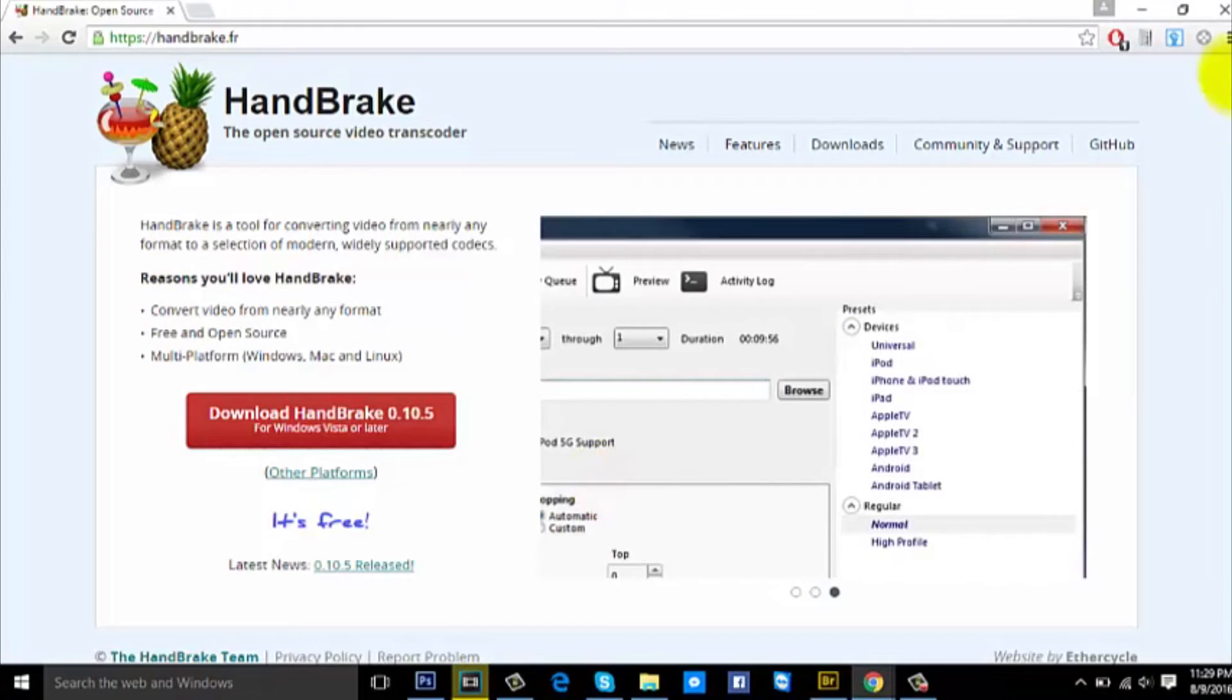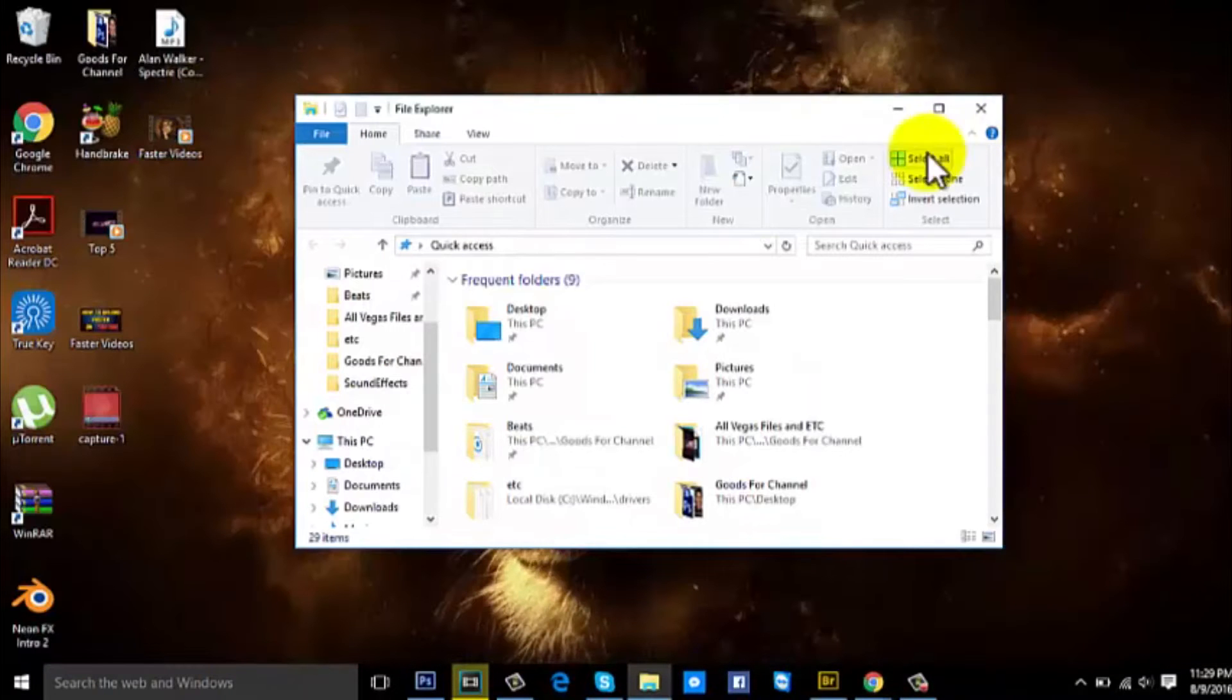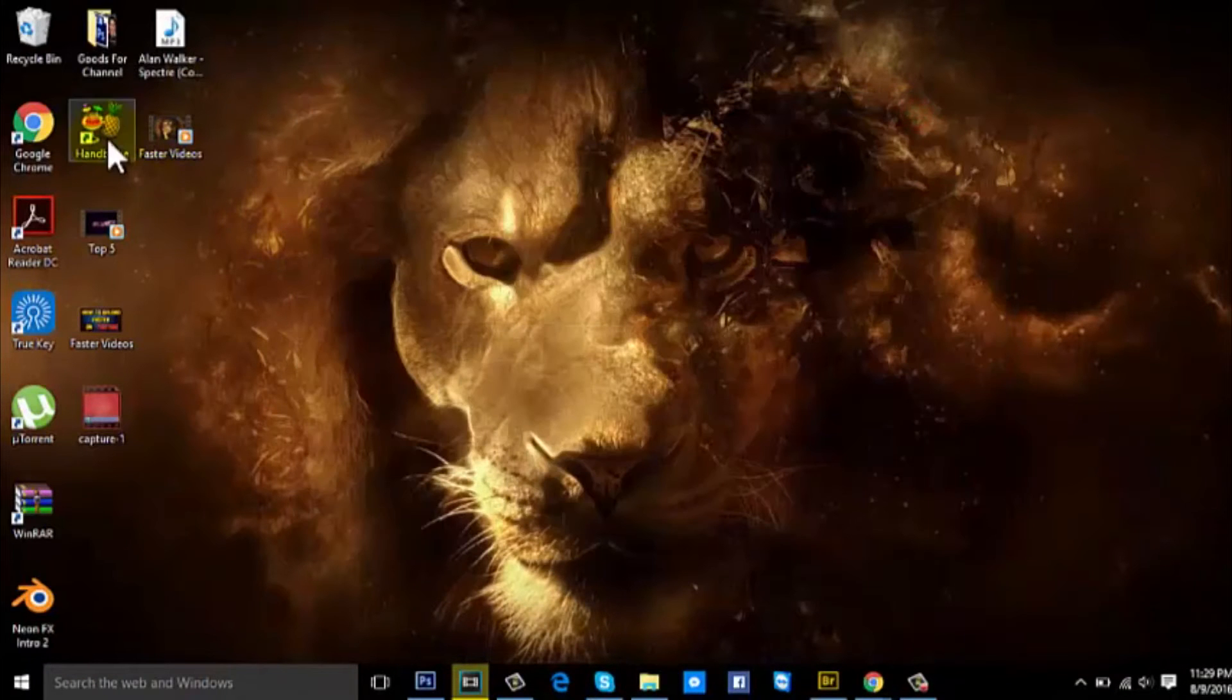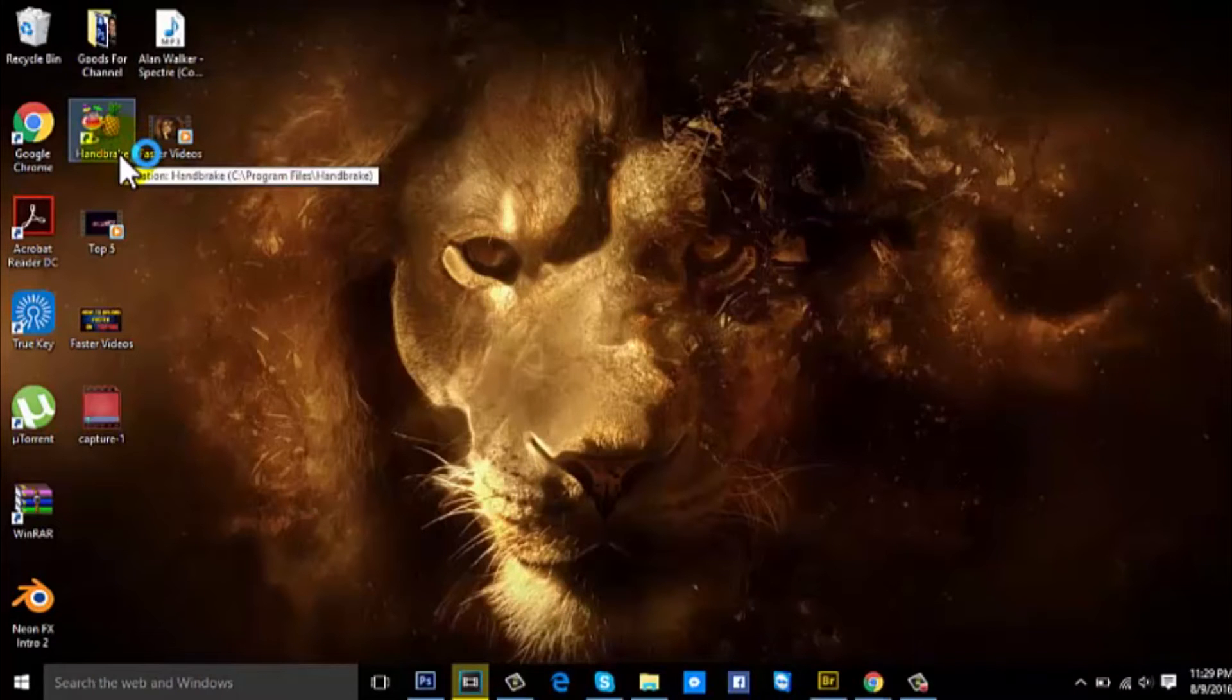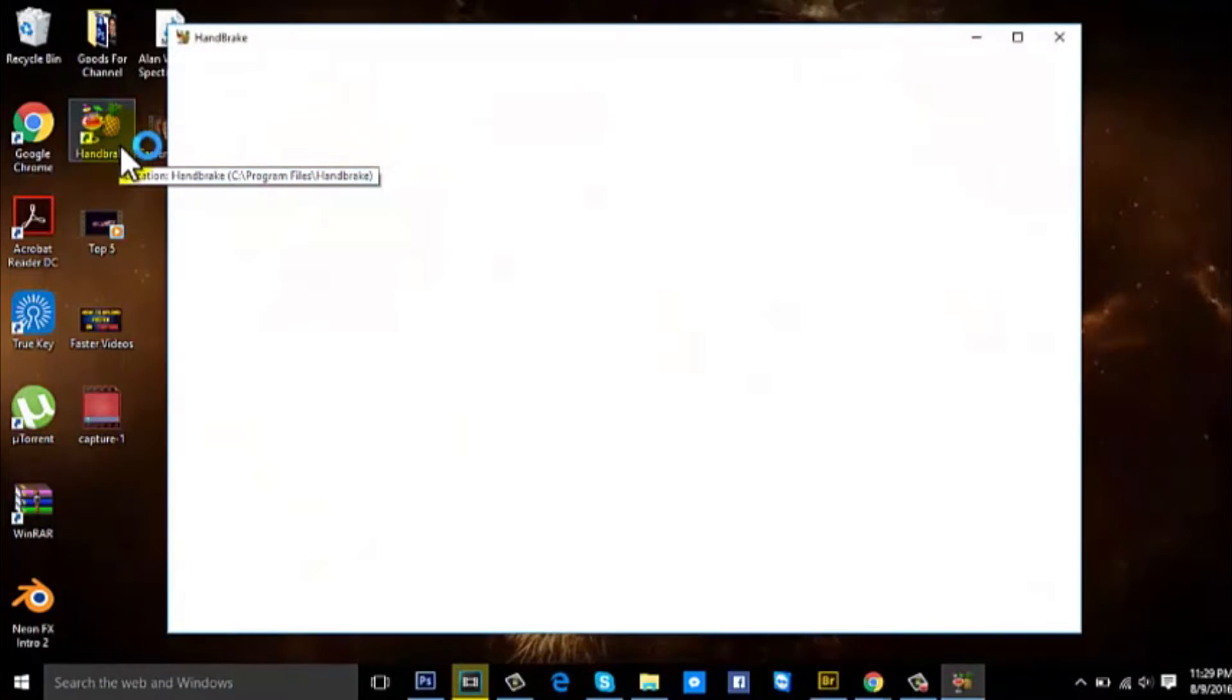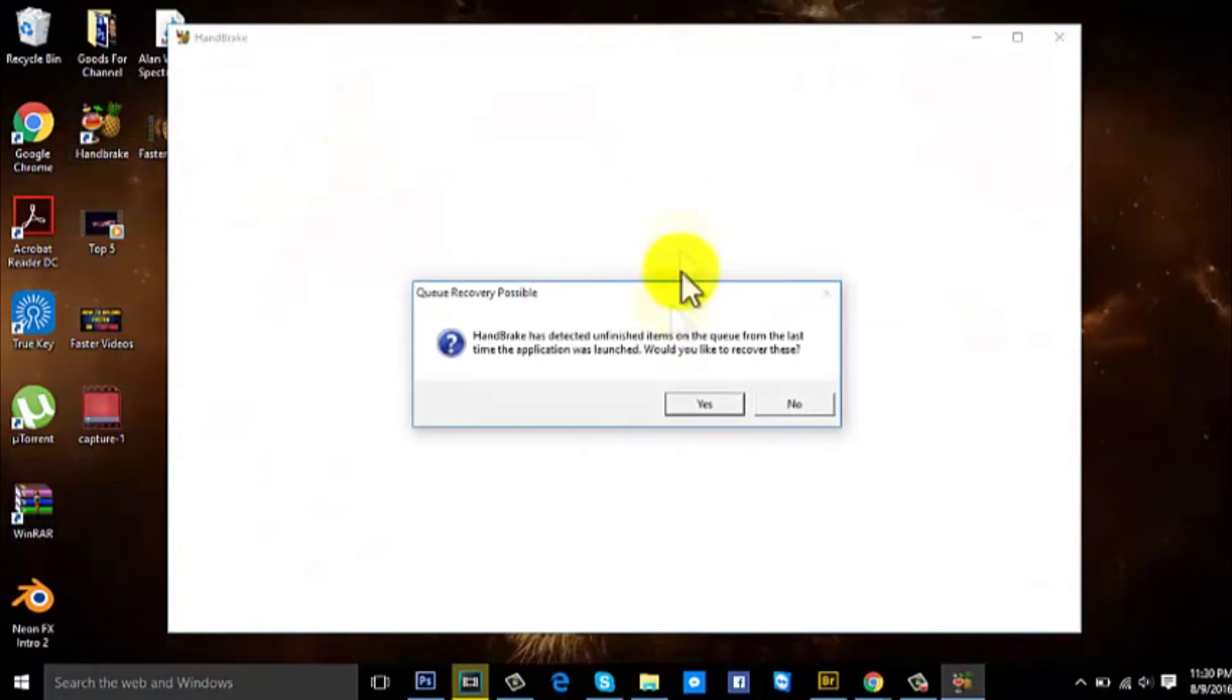So this is HandBrake right there. Let's open it. It's really easy to use, not too difficult.